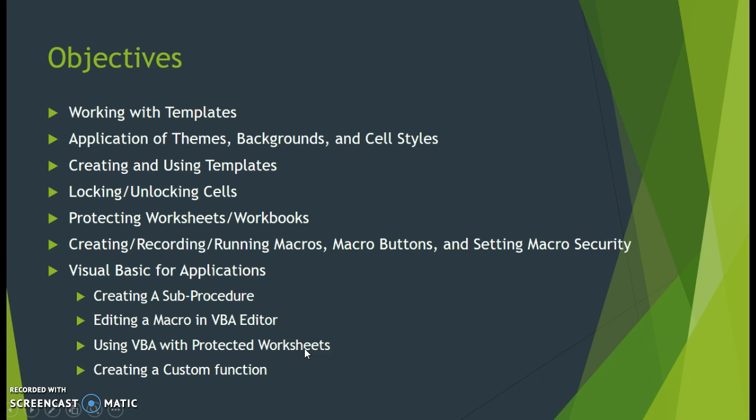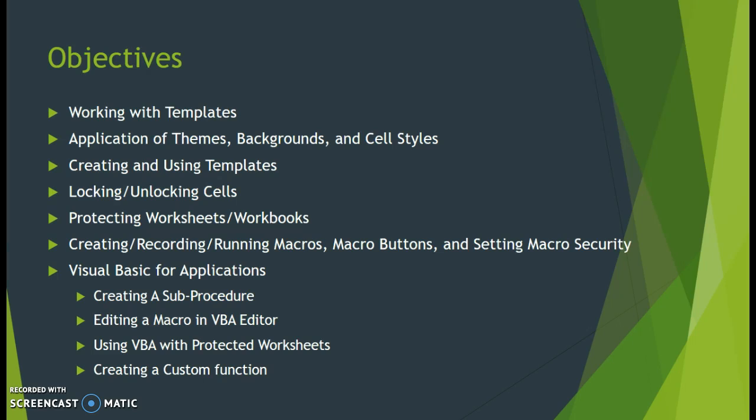When we finish this chapter, we'll work through how to use templates, apply various themes, backgrounds and cell styles, create and use templates, and protect worksheets, workbooks, and cell contents by locking those entities.